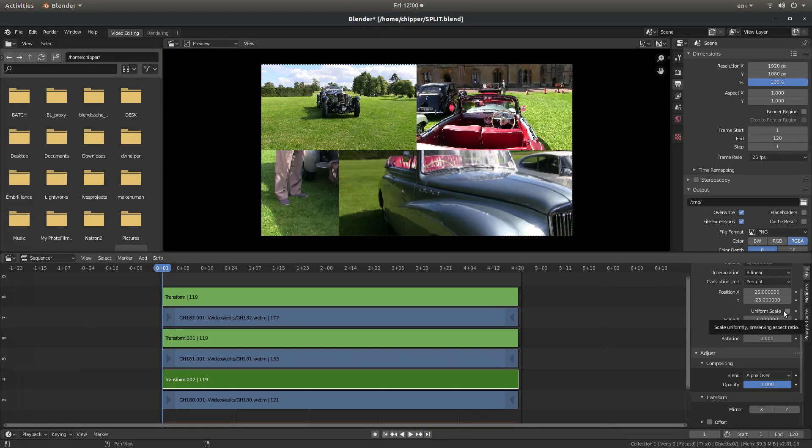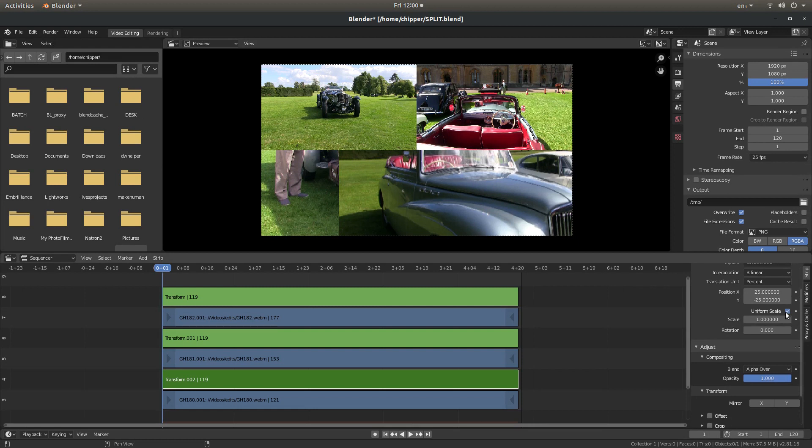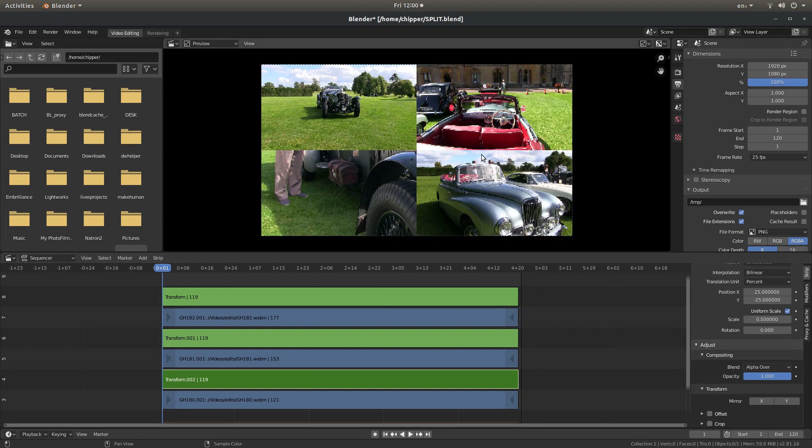And for some reason, that's gone wrong. And the reason for that is I haven't changed the Scale. So Uniform Scale, and then .5. And that's put this one in this corner here.